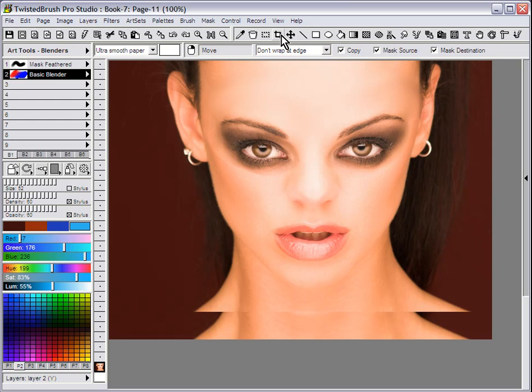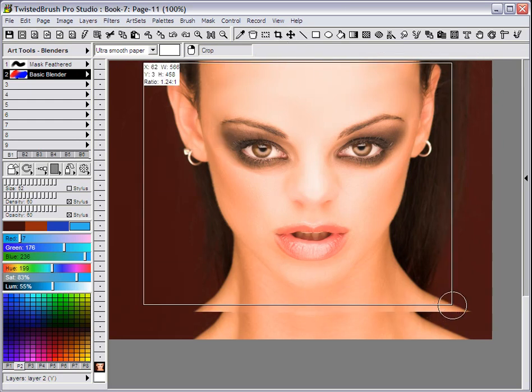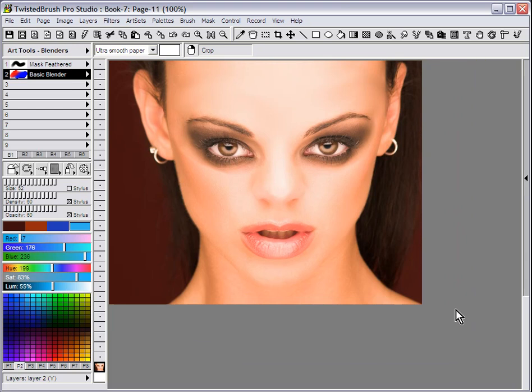To finish this up, let's select the crop tool and just crop, and there you have it.